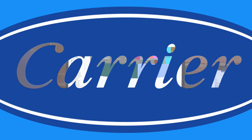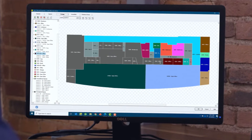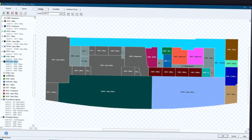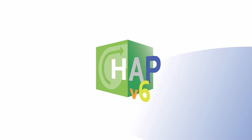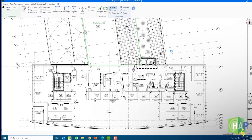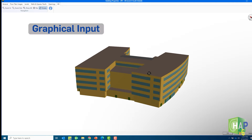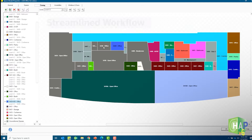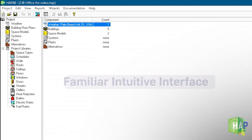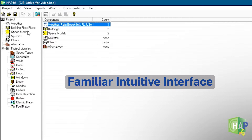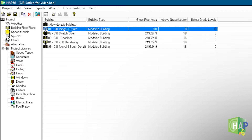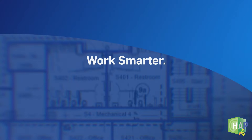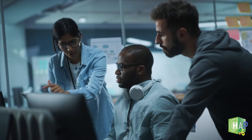Welcome to the next generation of building design and energy modeling software — version 6 of the Carrier Hourly Analysis Program, known as HAP for short. By combining graphical input of floor plans, a streamlined workflow, and a familiar intuitive interface, HAP6 makes it easy for both current and new HAP users to quickly get up to speed and become even more productive than ever before.